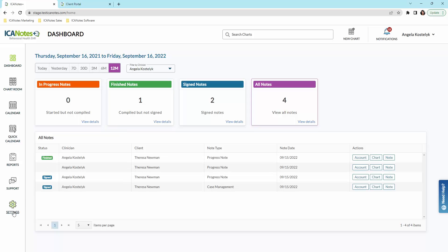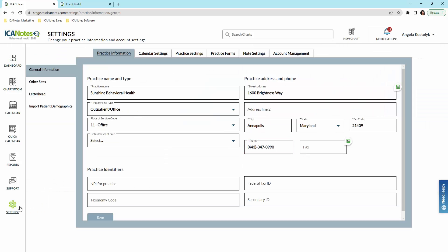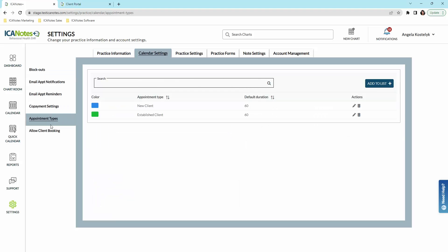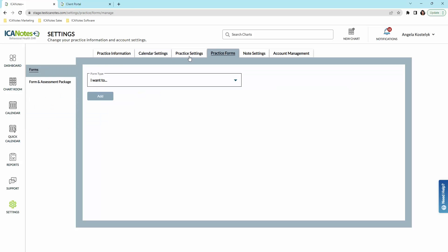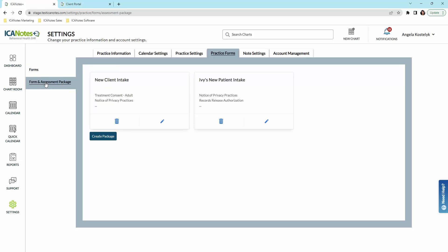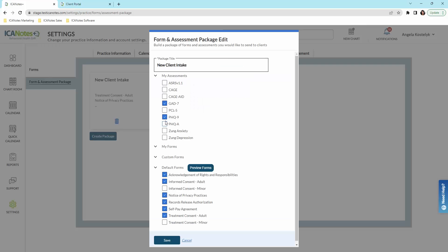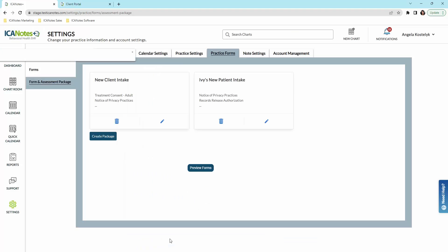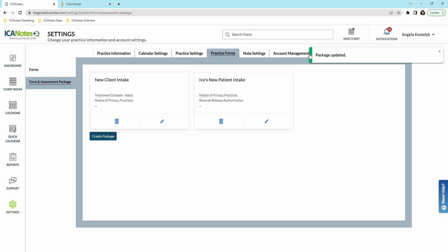In the settings area is where you would set up the back end of your account. You can turn on client booking so they can schedule their own appointments through the portal. Your practice settings, and you can create intake packets here with the form and assessment package, which will easily send any forms that you select to patients as part of intake. Under account management is where you would add additional users as well.